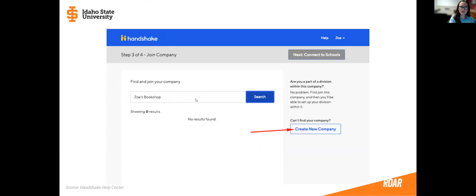If you do see your company, you're going to click on them to claim that you're a part of their organization. Then whoever the original creator of that company was, they're going to need to admit you. So whoever created the Handshake page for your company is going to need to admit you before you can be a part of it.